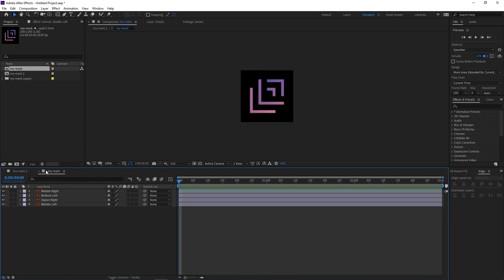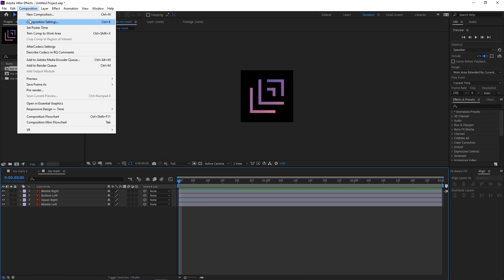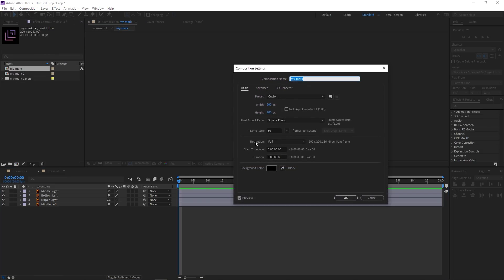So here's the composition created with our four layers. Now Lottie files can get really large, so you want to keep the sequence short like a few seconds long. Mine here is three or so seconds.